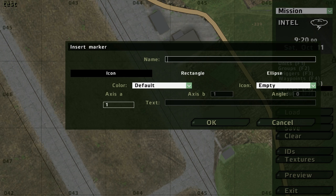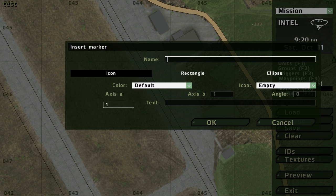And what I'm going to do is I'm going to make the marker default and empty so that people don't see it. And what we're going to do is name it respawn_west.